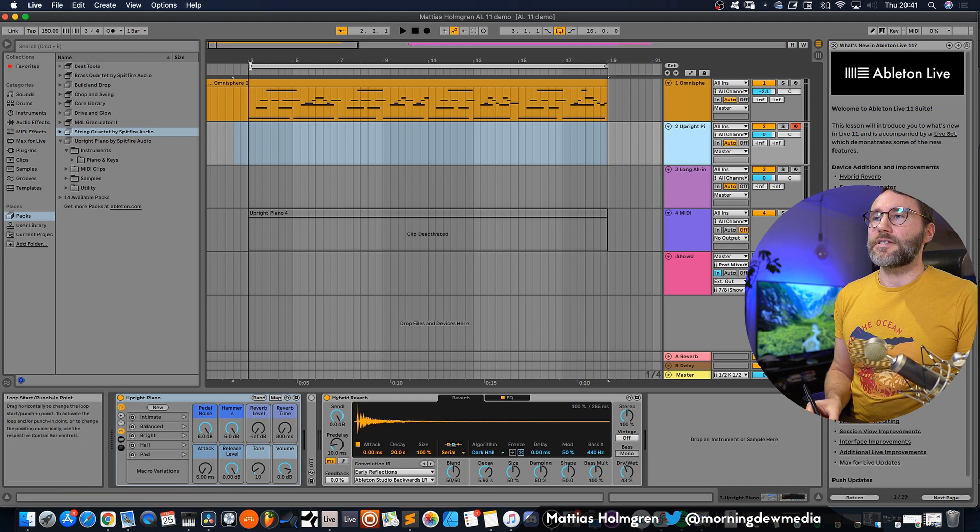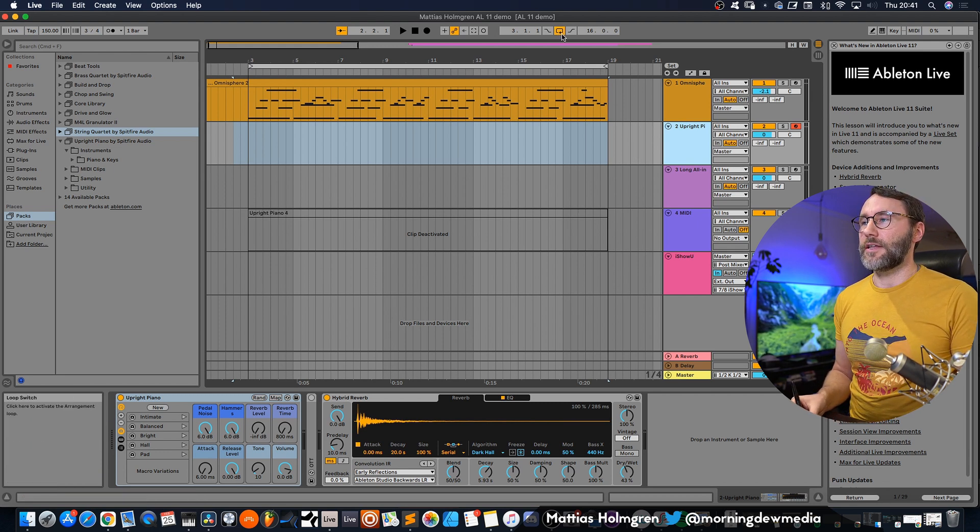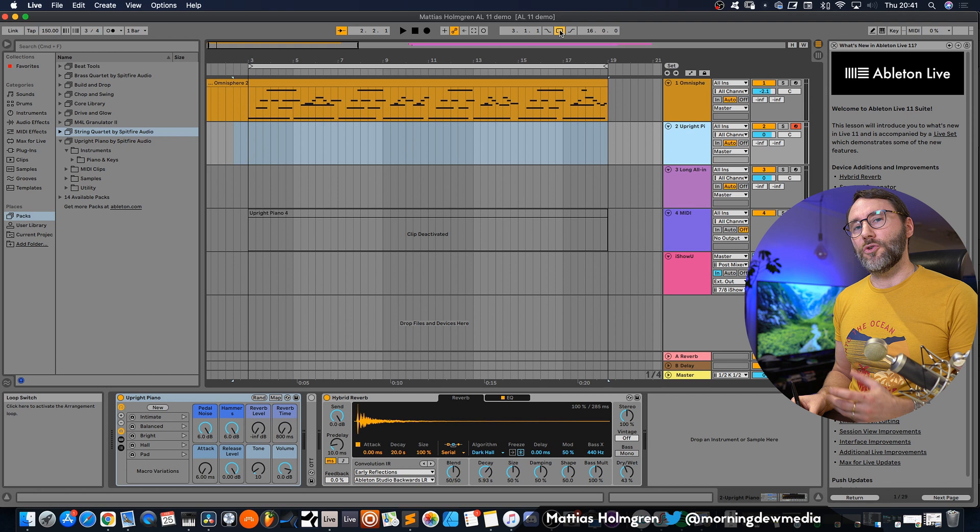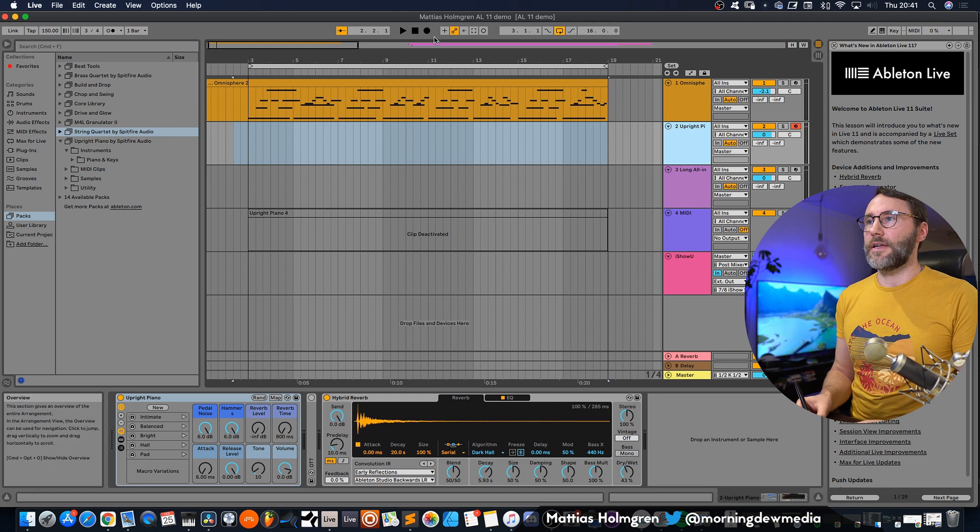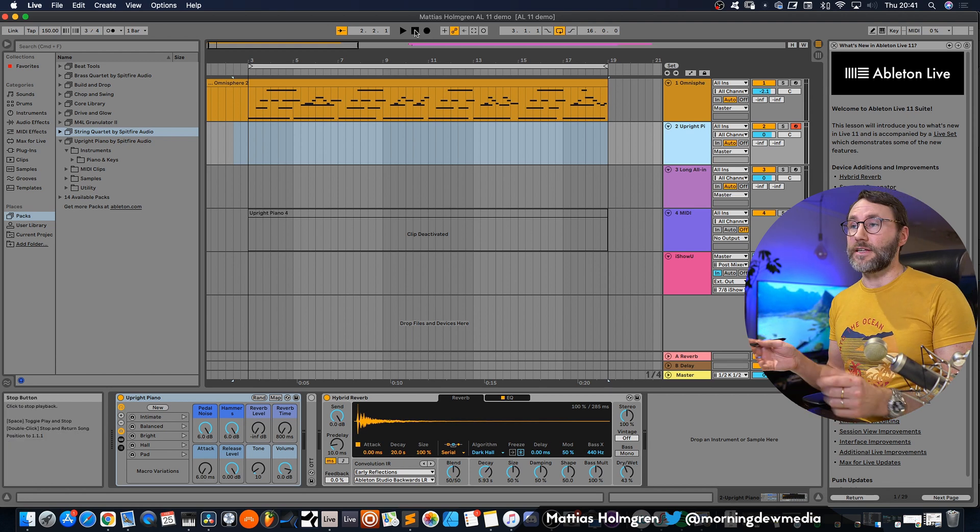What you do is you select a part of your track like this, you set Ableton to loop mode and then just fire away record and start to improvise.